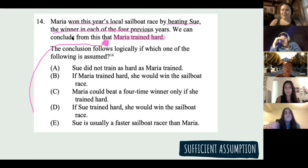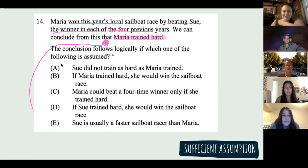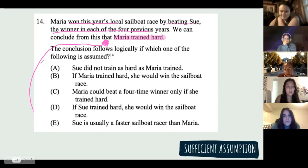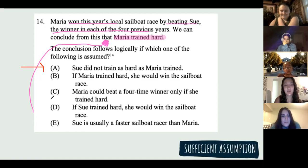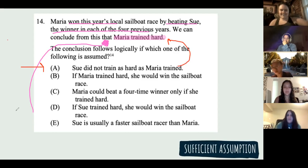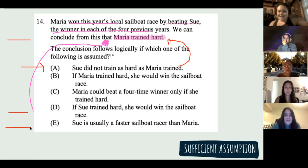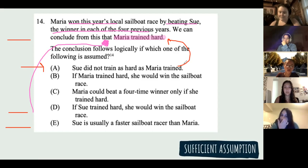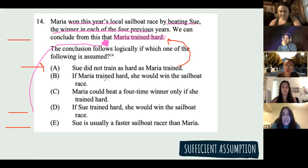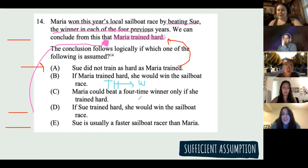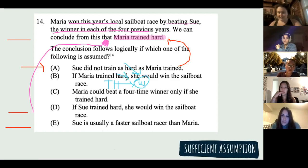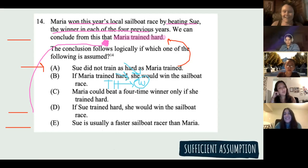Looking at the answer choices: the conclusion is 'Maria trained hard.' Why is A wrong? Just because Sue did not train as hard as Maria — that's the relative versus absolute flaw — it's not strong enough to conclude Maria trained hard. We have no level set. Why is B wrong? Even if 'she trained hard, she would win the race' — we don't know if anyone else trained hard, and there could be other ways to win. If she trained hard she would win, and we know she won, but we don't know how she got there. Training hard would be enough to win, but it doesn't guarantee she trained hard.